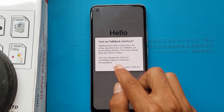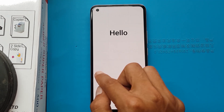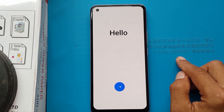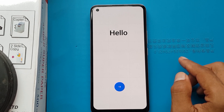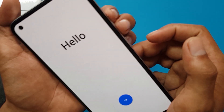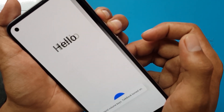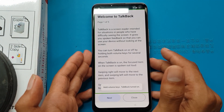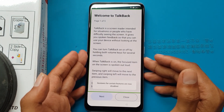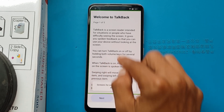Press and hold the volume up button plus the volume down button together. Turn on. Press and hold the volume up button plus the volume down button together. Welcome to TalkBack. I will use the L symbol here.